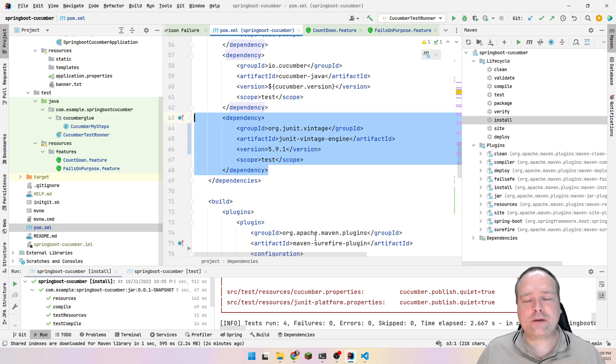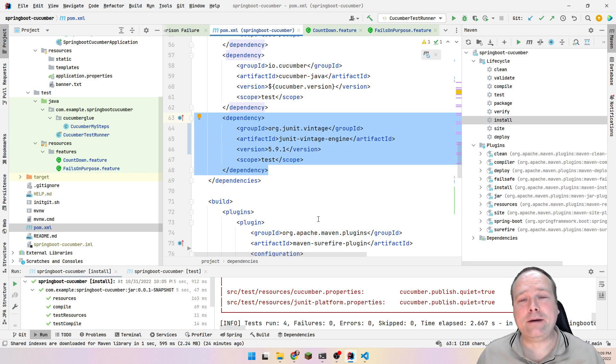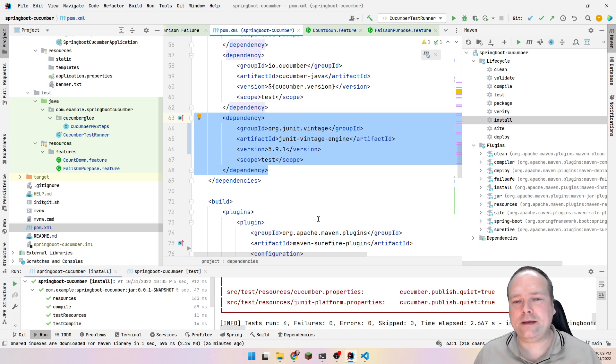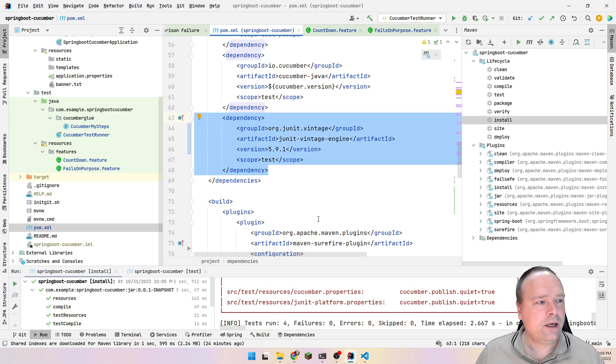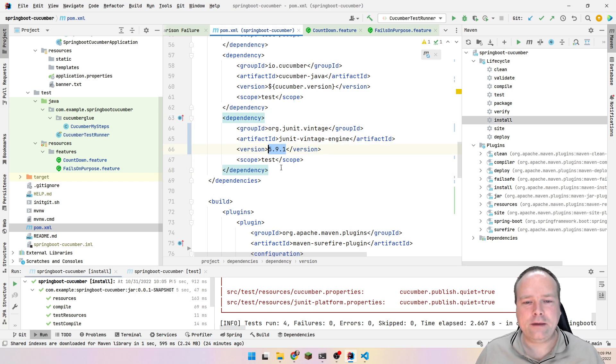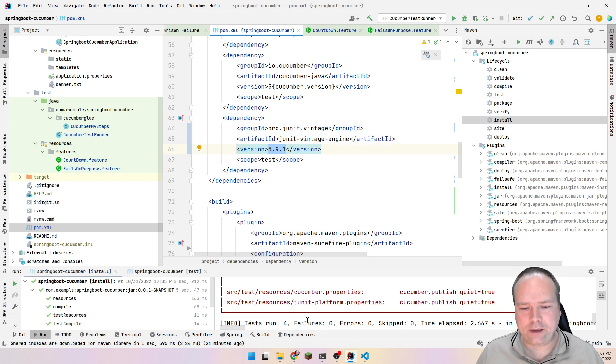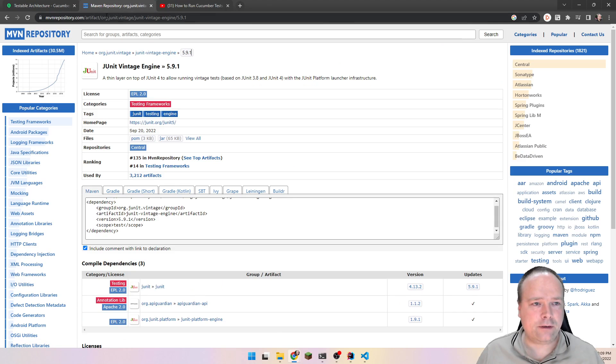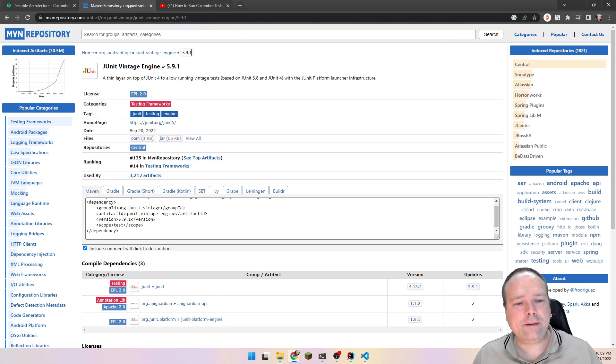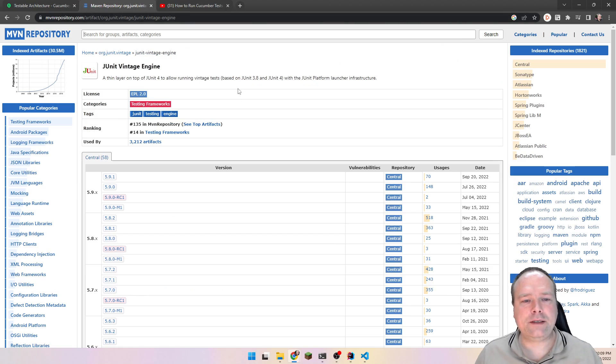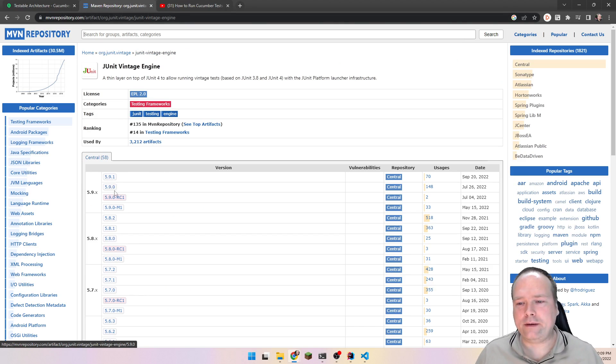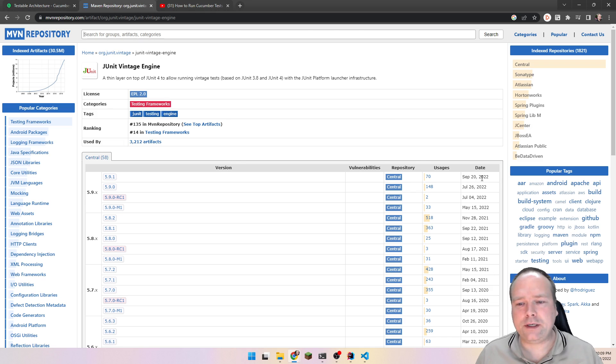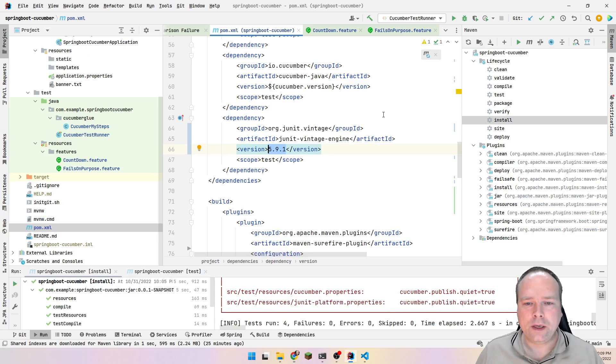So if you're stuck right now, you can actually just stop this video. But I'll explain to you why we need the JUnit Vintage Engine. You can just copy these lines right here. Probably when you see this video, this version is something newer than 5.9.1. You can find the Vintage versions out on Maven repository right here, then go to JUnit Vintage Engine and find the latest and greatest. This one is from the 20th of September 2022.